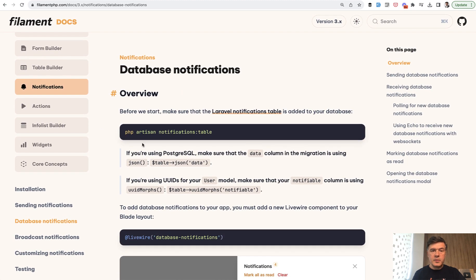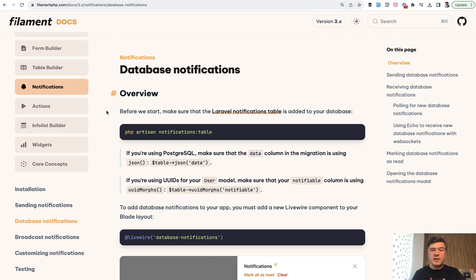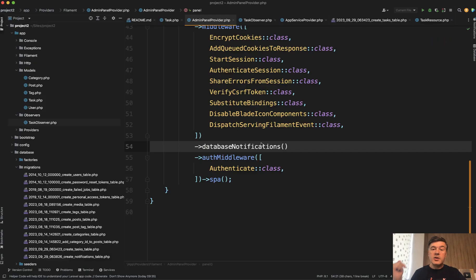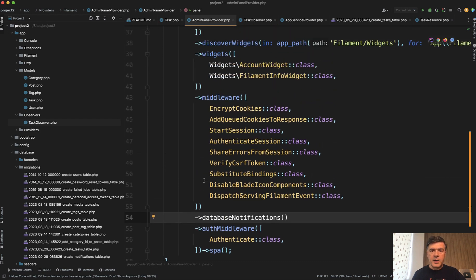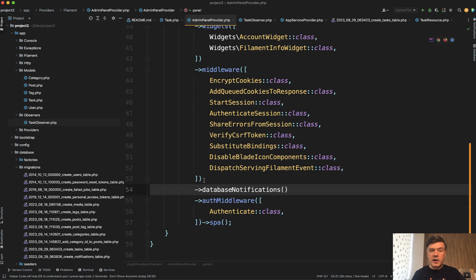This documentation section tells you about notifications as a separate package within Filament or within Livewire. But to enable the default notifications in the panel, there is another documentation section which basically says that you need to add this to admin panel provider, or whatever is your panel provider.